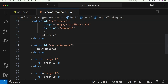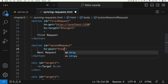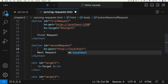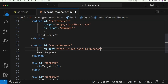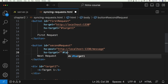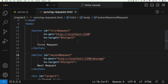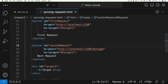For the second button, we add 'hx-post' targeting 'http://localhost:1230/message' — it sends a POST request to that endpoint. It will target the div with an id of 'target two'. So now we have two buttons, each targeting different divs, which is all standard. But now we want to add synchronization behavior on top of this.